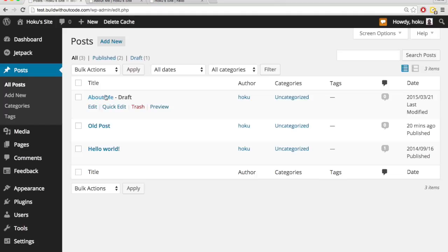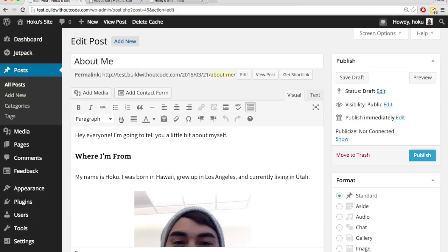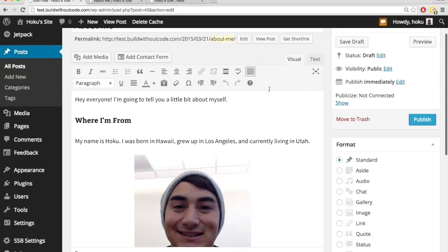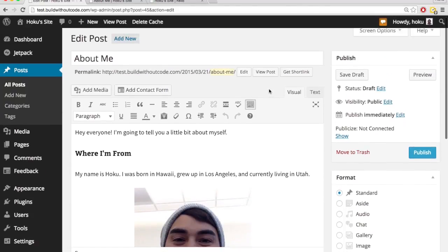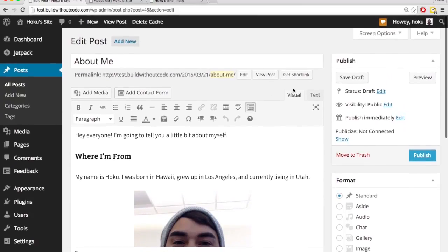And this one isn't published, it's just a draft. So I can go in here and continue editing it, but it won't be live. So I can just keep saving it through the save draft.